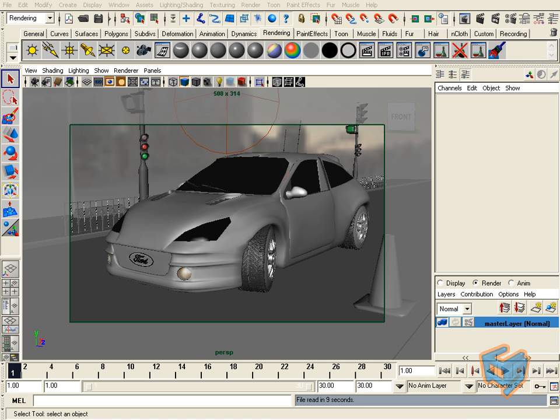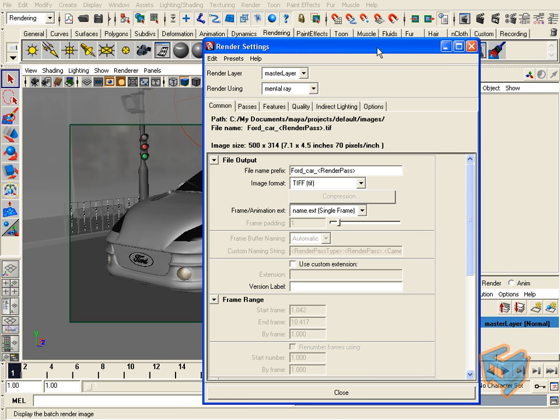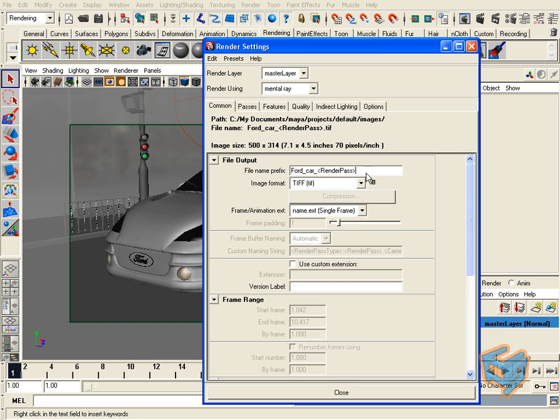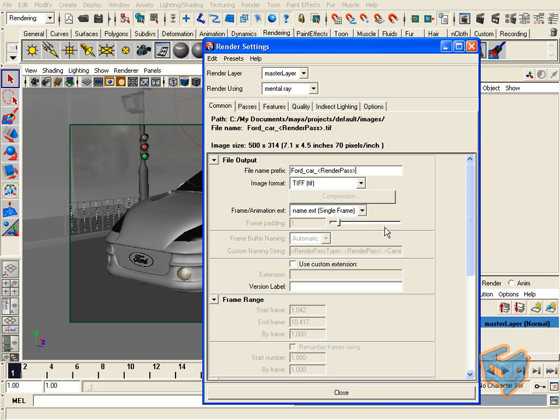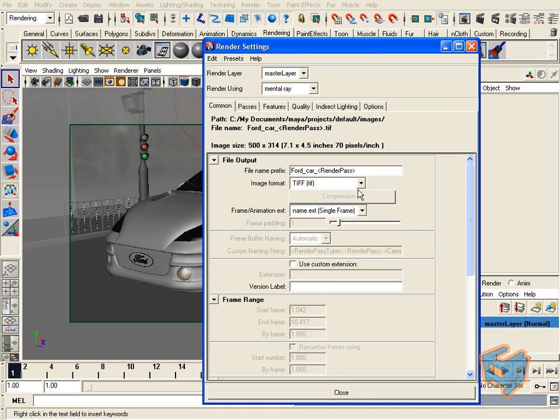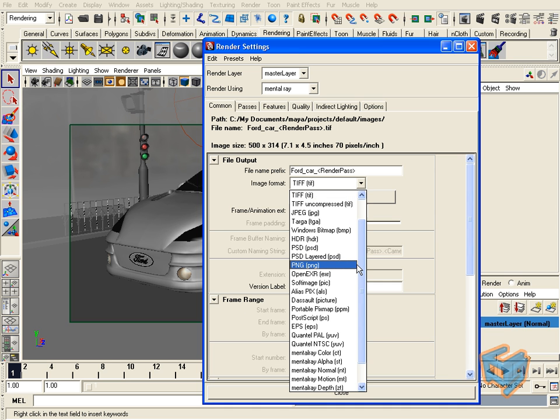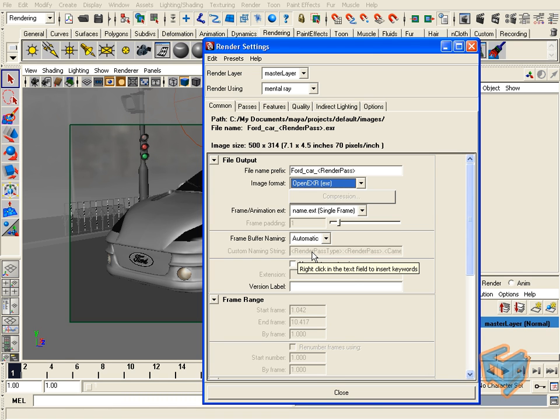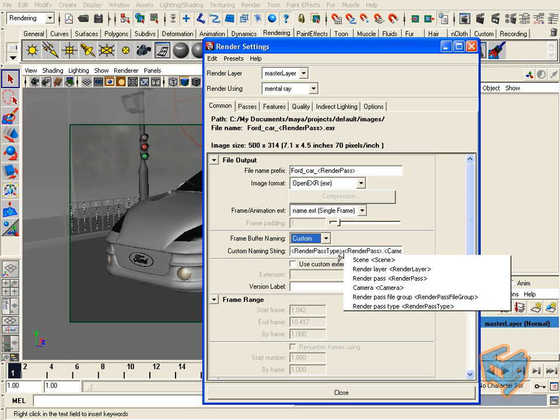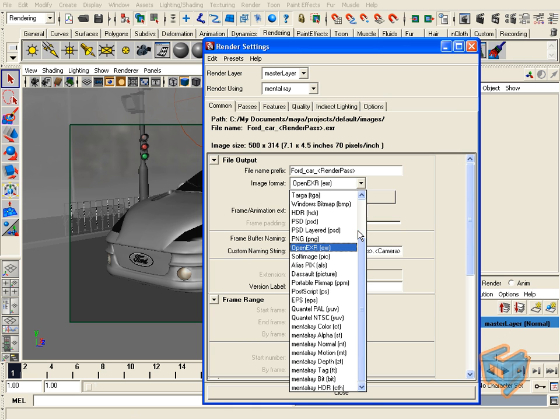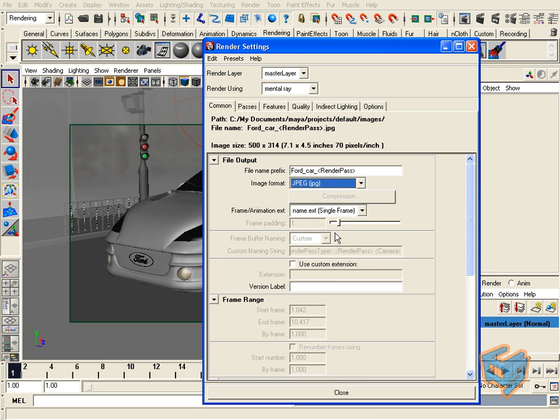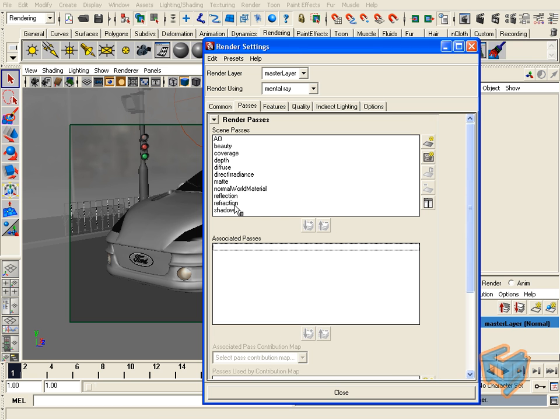Now let's have a quick look at our render pass tokens. When we placed the render pass name, you can have more options by right-clicking and choosing the token of your choice. If you already had passes added in your associated pass section, that means mental ray will render out passes. If you flip to an OpenEXR format, you'll notice that frame buffer naming becomes available for you. Automatic is actually naming it according to render pass type and render pass camera. You can also flip to custom and right click to insert your token. Let's flip to JPEG for this example. You can see this becomes disabled because you're not outputting buffers—it's only for OpenEXR.